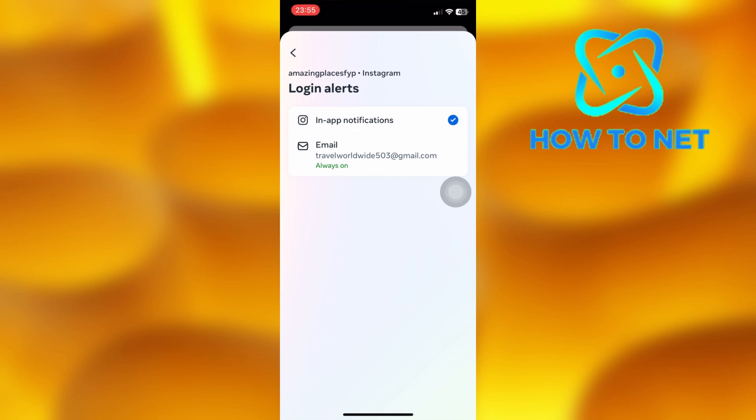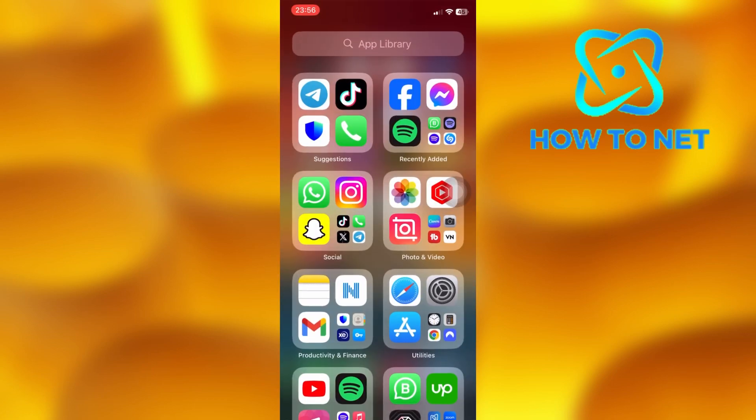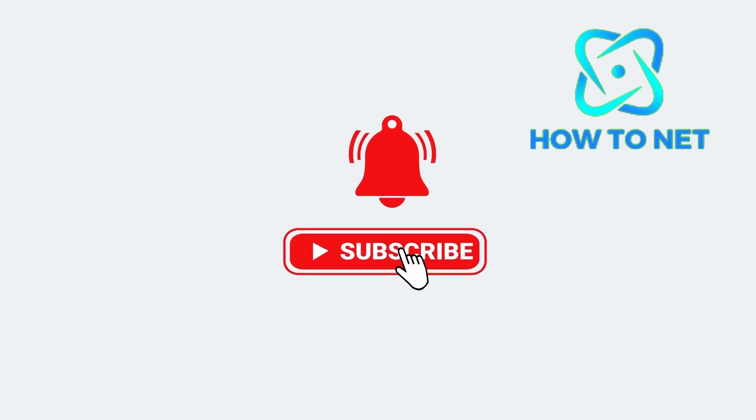If you have any questions, just let me know in the comments section down below. Please don't forget to leave a like, share and subscribe for more video tutorials like this one.